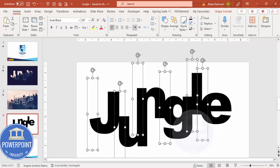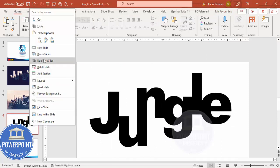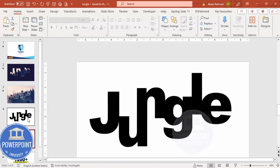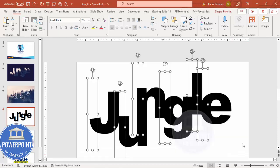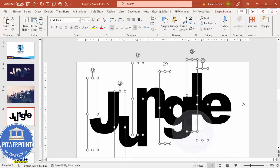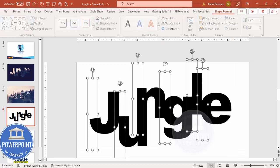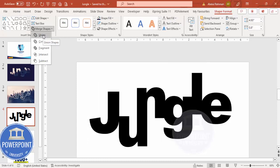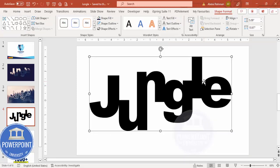For safety, I'm going to duplicate this slide in case something goes wrong as a backup. Now I'll select all the text with Ctrl+A, go to Shape Format, Merge Shapes, and choose Union — so all the letters become one single object.